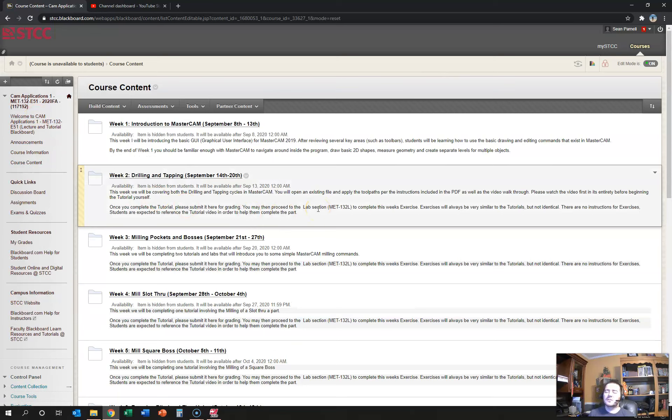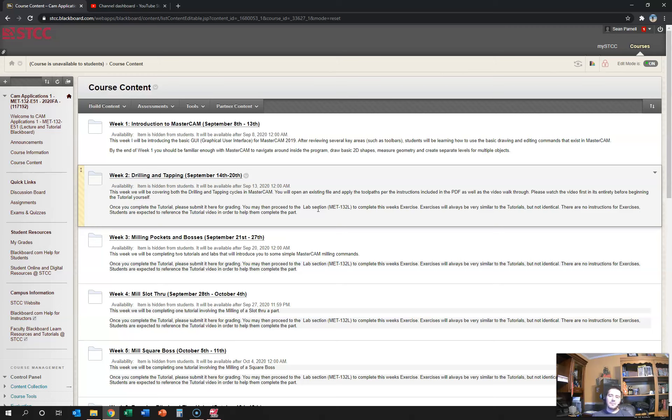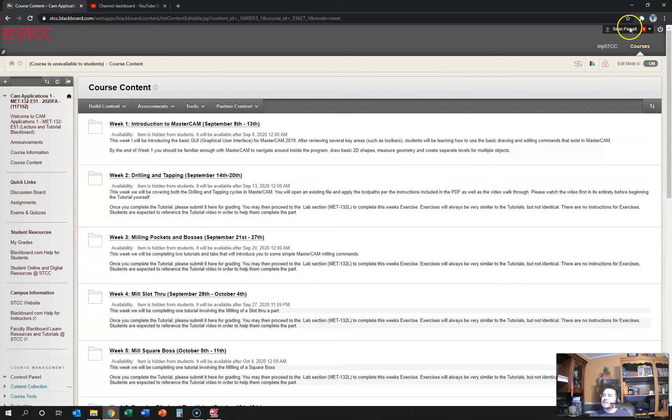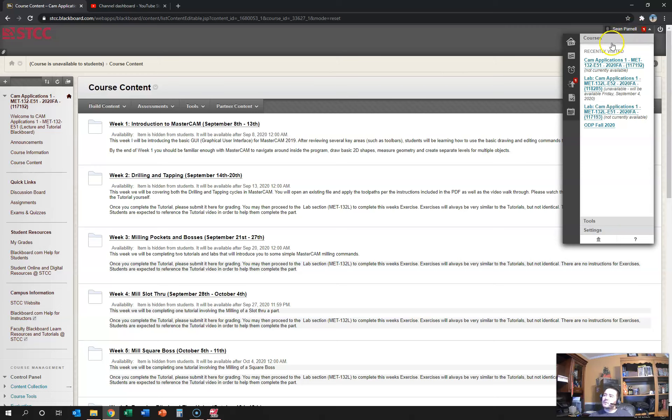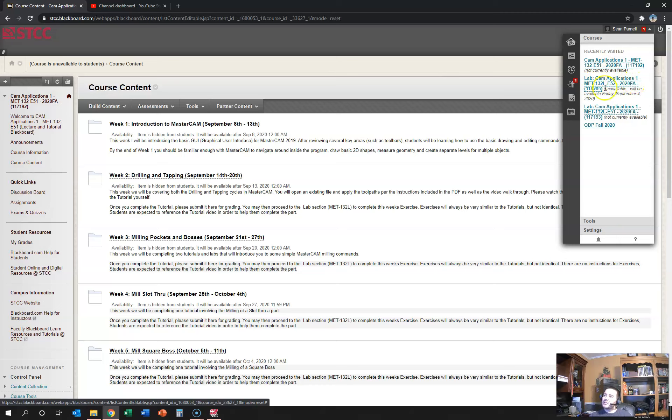One important thing to note: there's two sections. There's one which we're looking at right now, which is the lecture. There's also going to be a lab Blackboard shell that you're also going to be responsible for, and you should be signed up for both. So on the upper right-hand corner you'll see that I have my lecture here available, and then there's also a CAM Applications 132L, and that is the lab component.